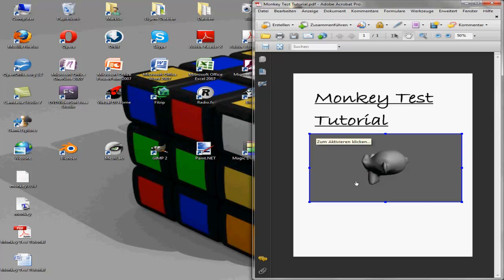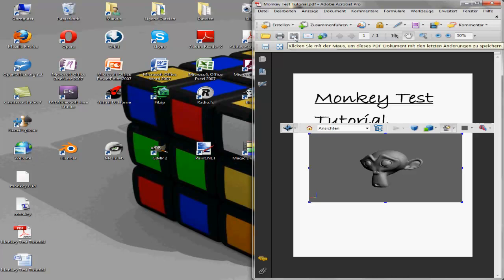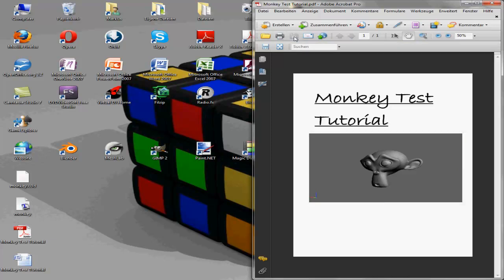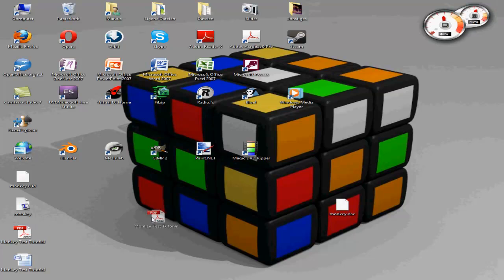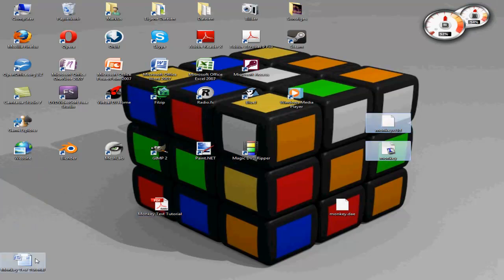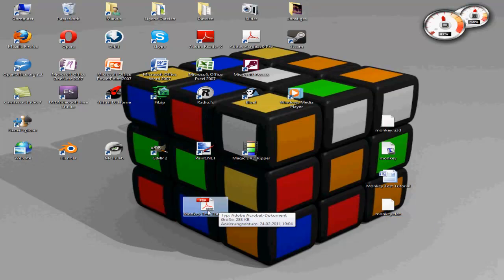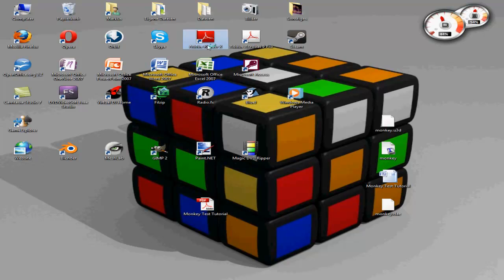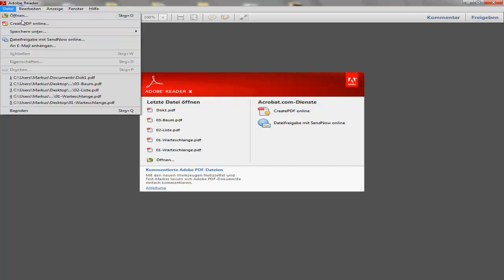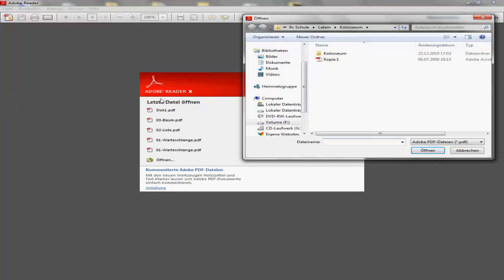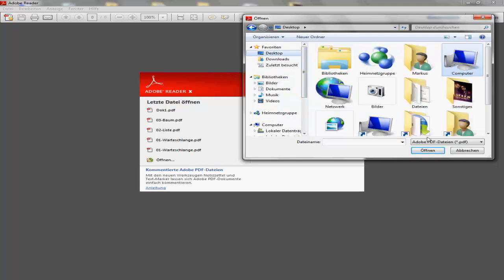And now we can turn it around. To show you that it also works in the real Adobe Reader, I will post this file later below the video. Just click on it and then we just open it by Adobe Reader 10.